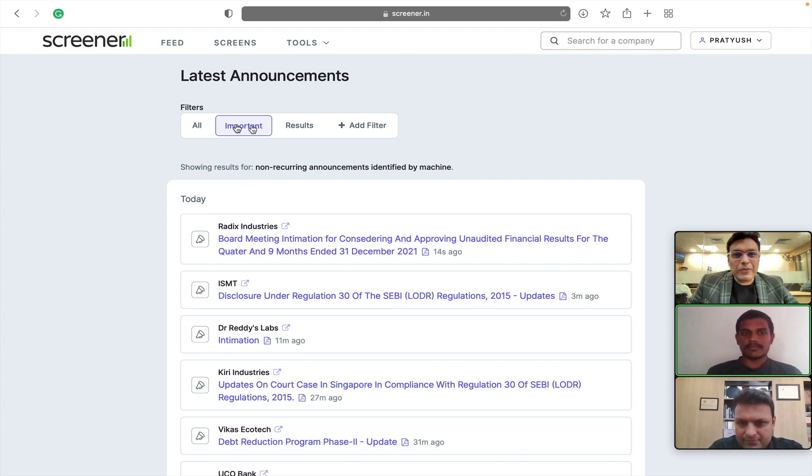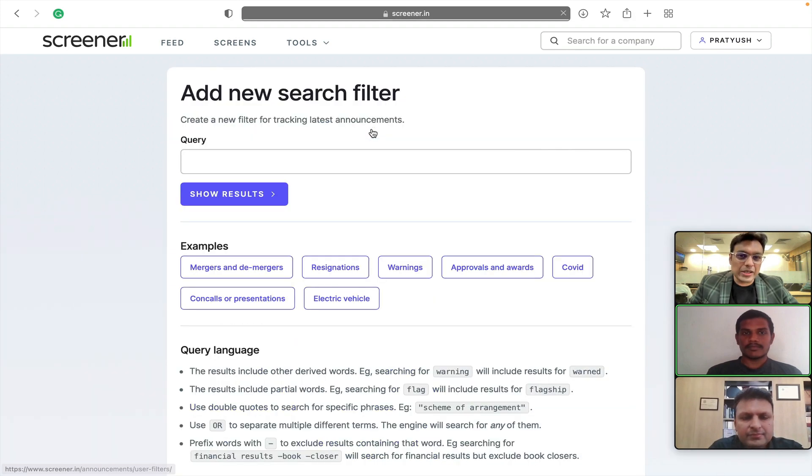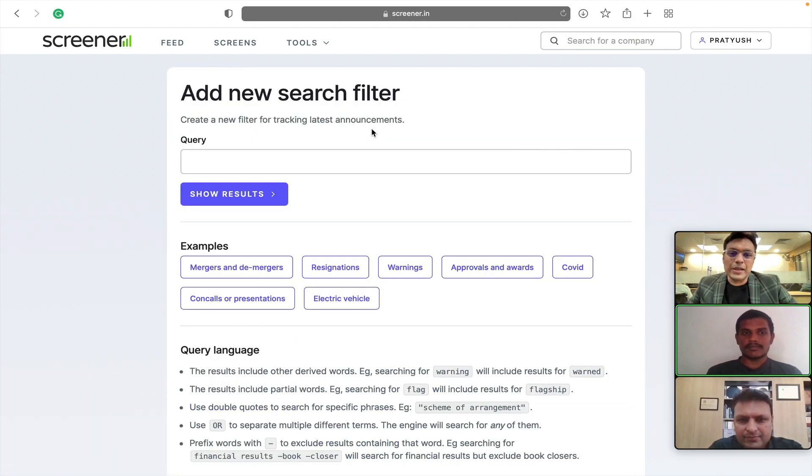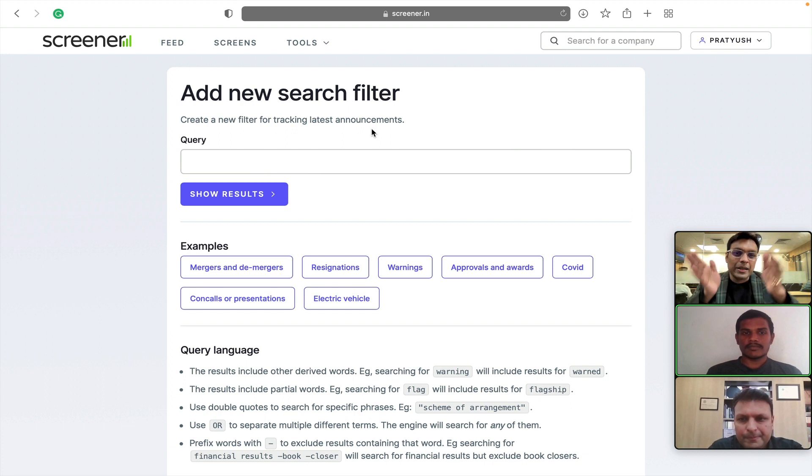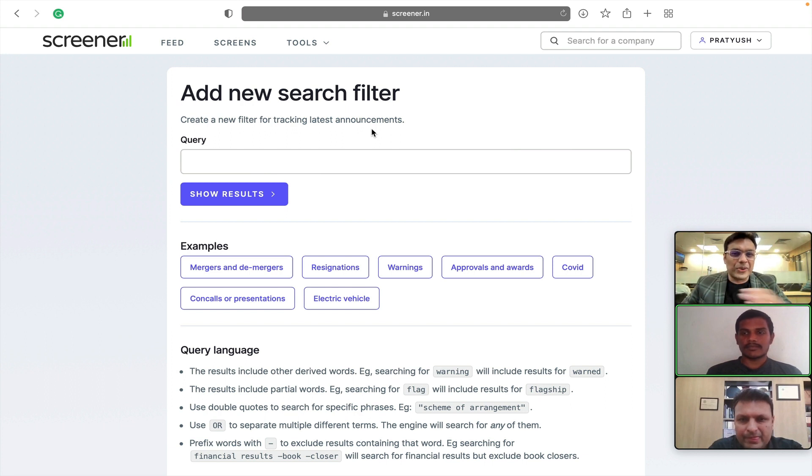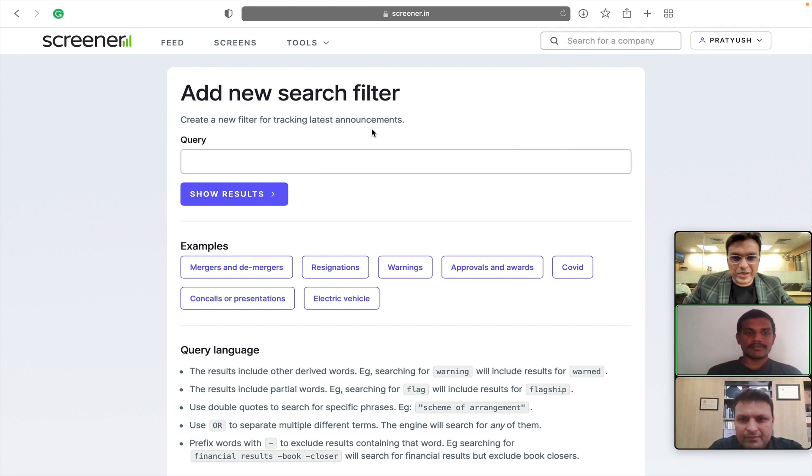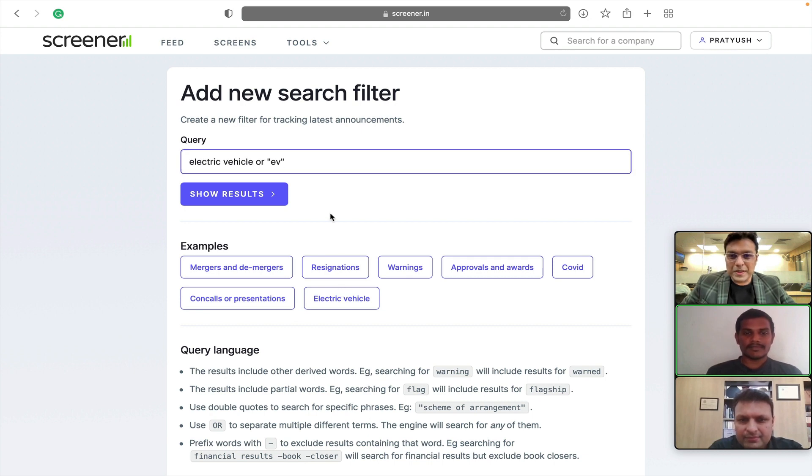More powerful than these things is the filter feature. So, we can define our own keywords and create a separate tab or separate page for tracking the announcements that we want to track. For example, let's say I want to track all the announcements related to electric vehicle.